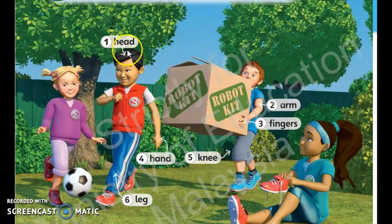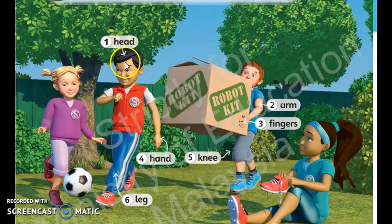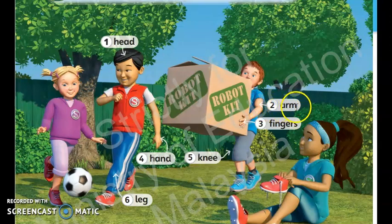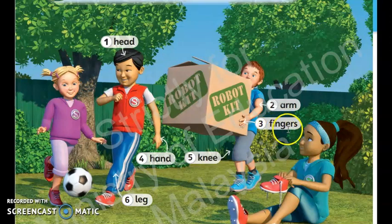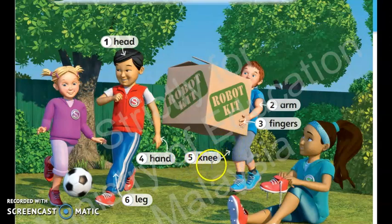Number 1: Head. Okay, what is head? This is head — you have your own head. Number 2: Arm. Number 3: Fingers. Number 4: Hand. Number 5: Knee. And last one, number 6: Leg.